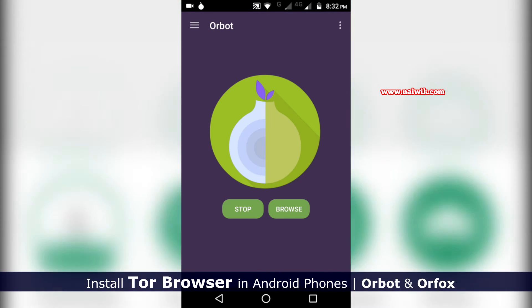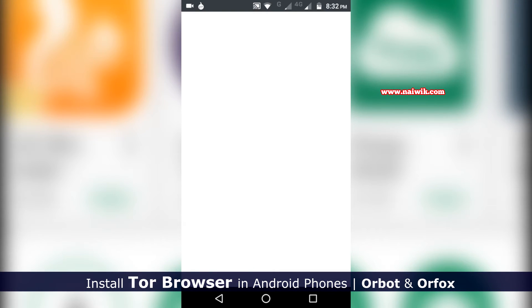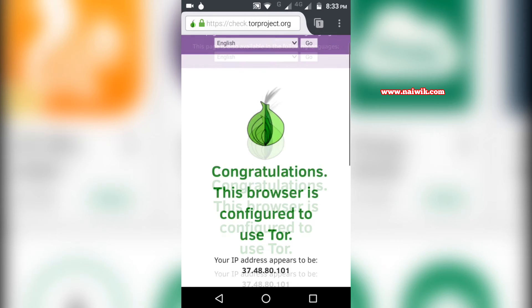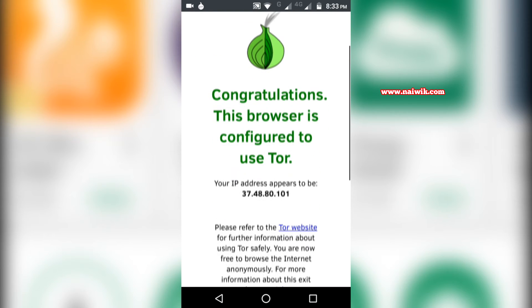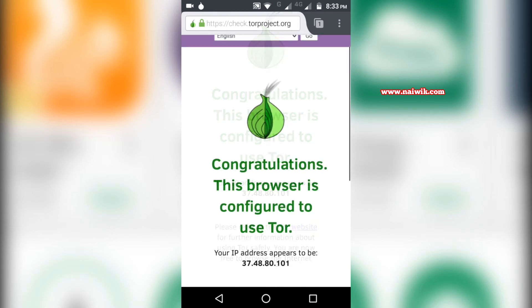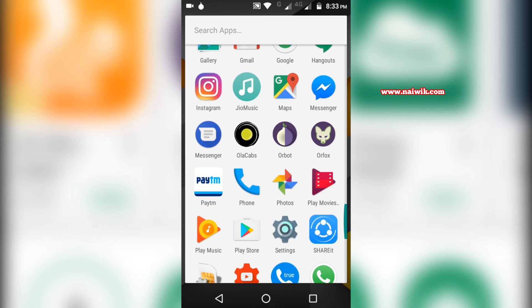You need to click on Browse. If you are getting this message 'Congratulations, this browser is configured to use Tor,' it means that you are successfully connected to the Tor network.